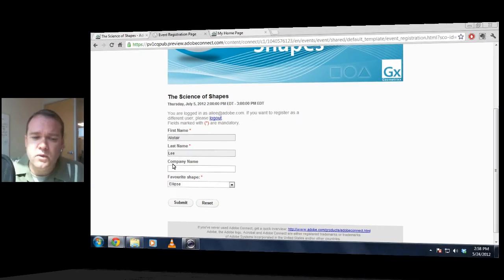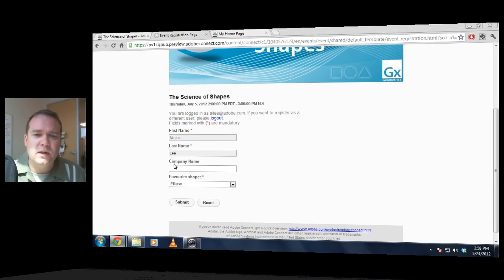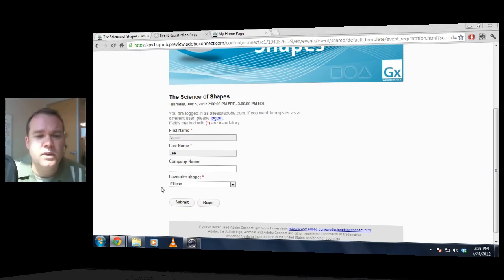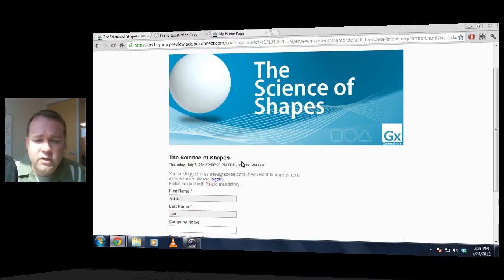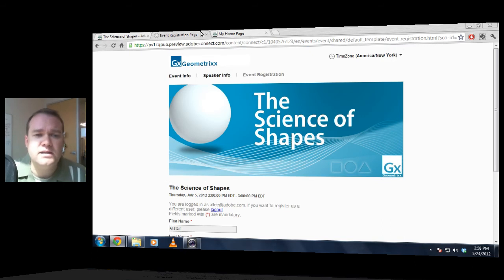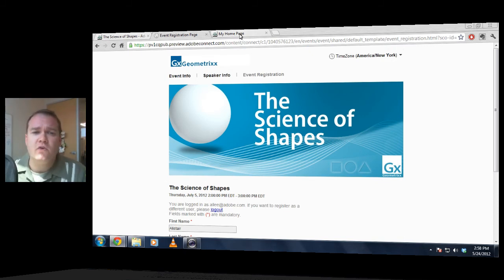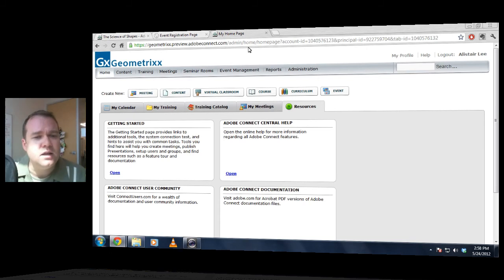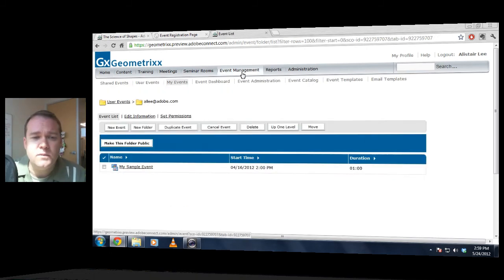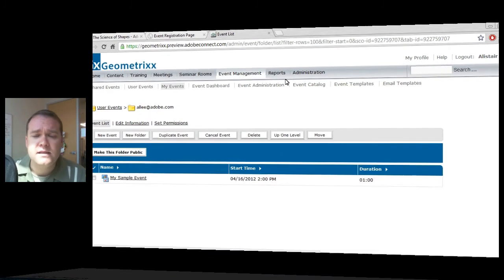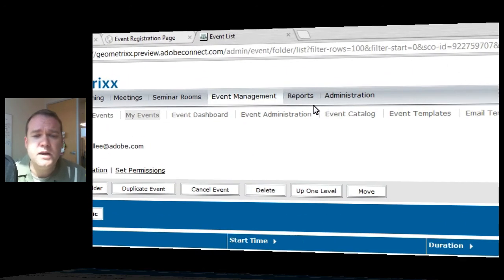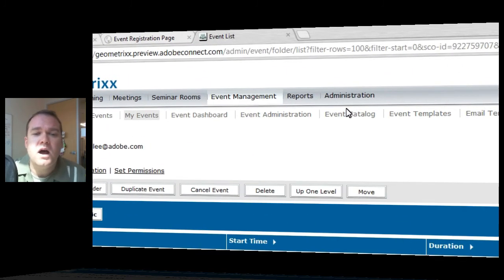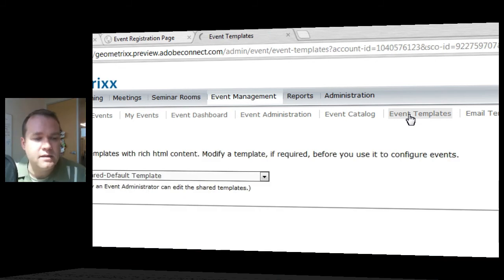The real power here though comes in the ability to edit these default templates. Out of the box these look fantastic, but if you'd like to create your own templates, you can leverage that web experience management technology. I'm going to click on event management here in Adobe Connect Central, and as an event administrator, I can go and check out the event templates.